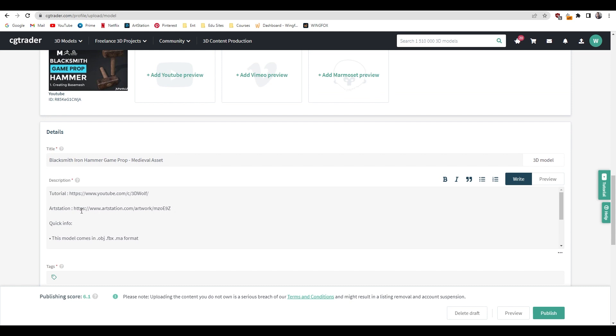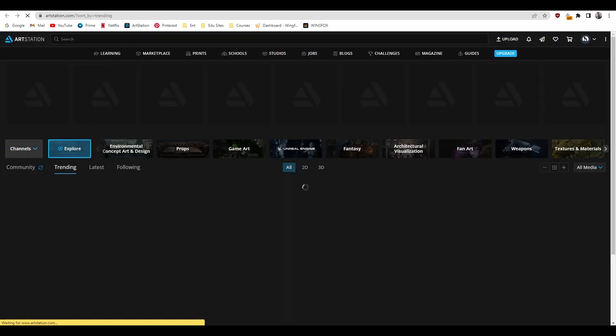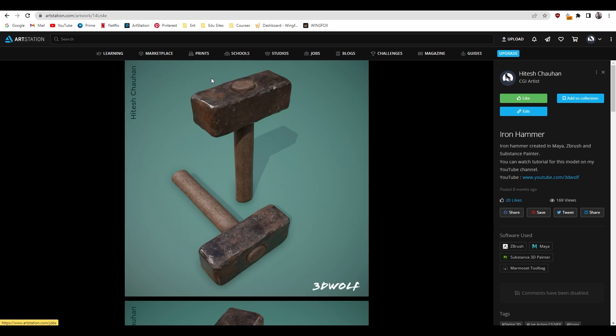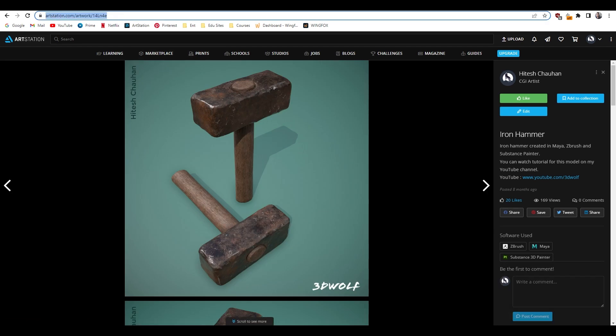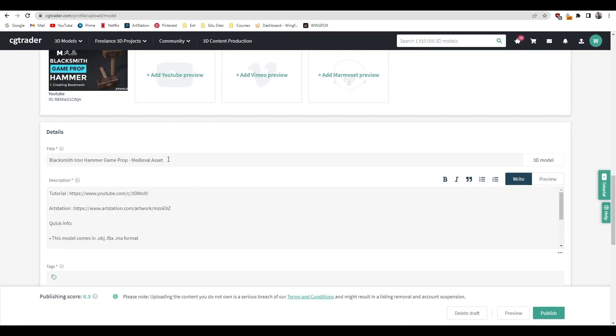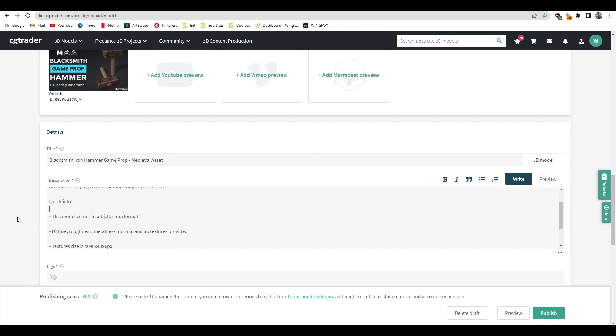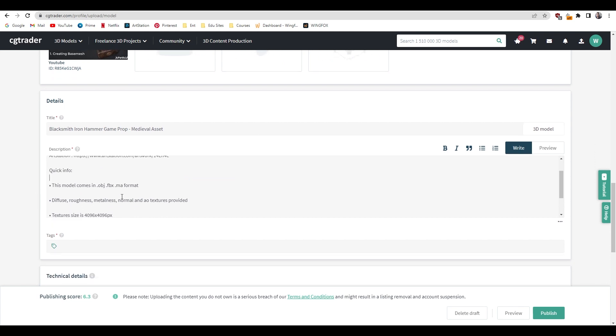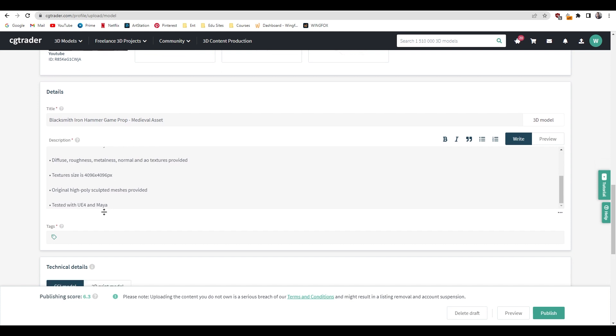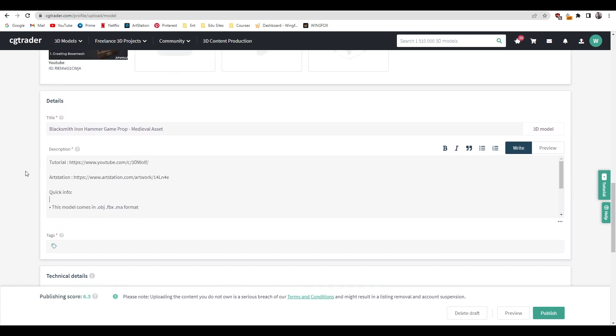You can also put the link of your ArtStation. Let's do that. I'm going to go to my ArtStation. This is the asset I am uploading, so I'm going to copy the link and just replace this one with that. And here let's add some details. This model comes in OBJ, FBX, and MA format and we are going to use the texture maps as written in this description. Everything looks fine, and just add a little bit about this model.